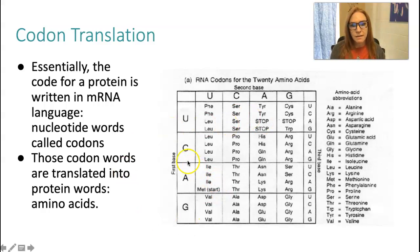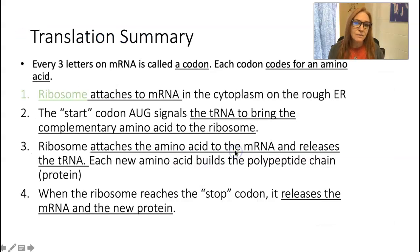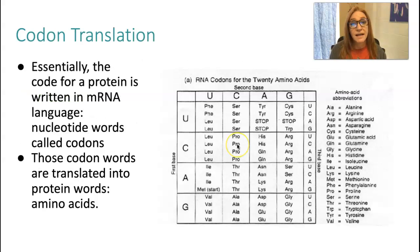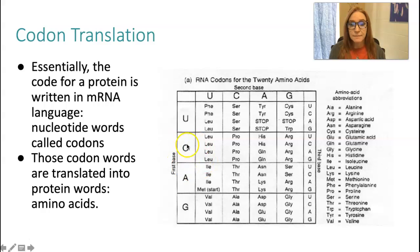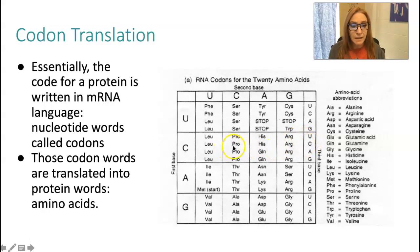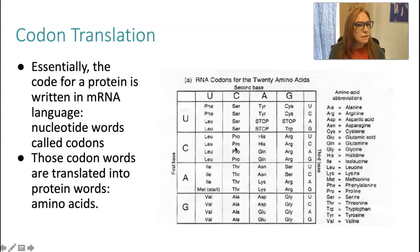Another example: if you had a codon C, C, C, you'd go to first base C, second base C, and find the third C — that's proline. There is also a circular code chart on the handout — the first base is on the inside and you go out every level. A little easier to use.